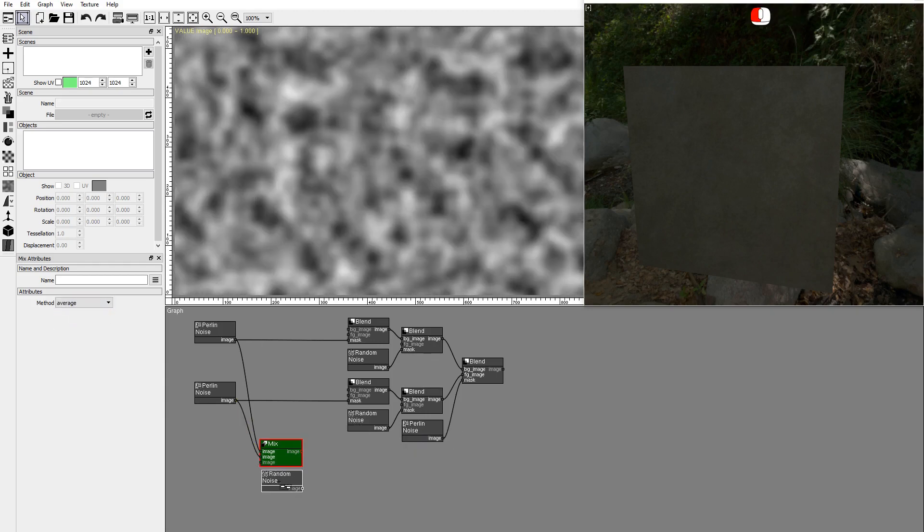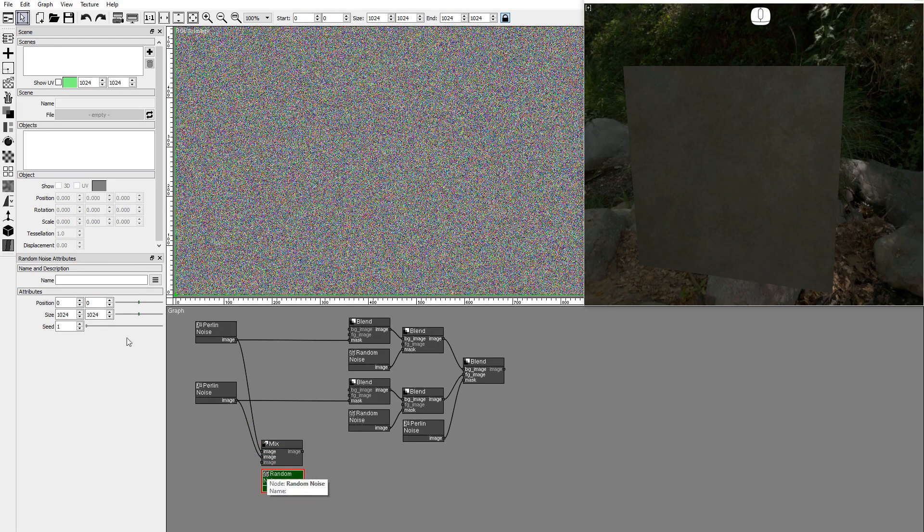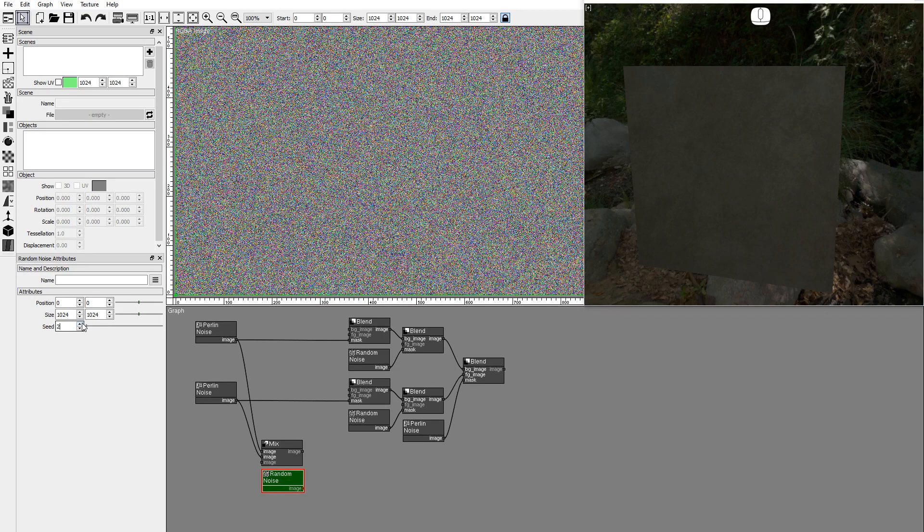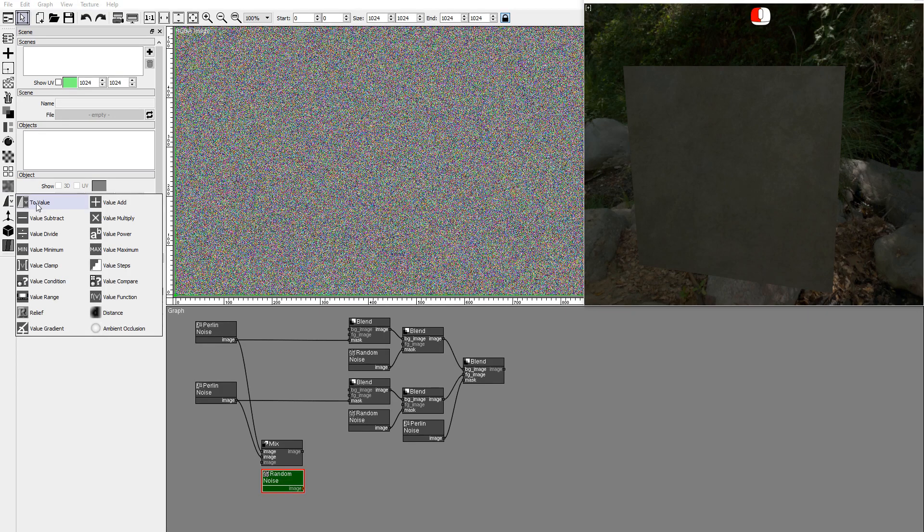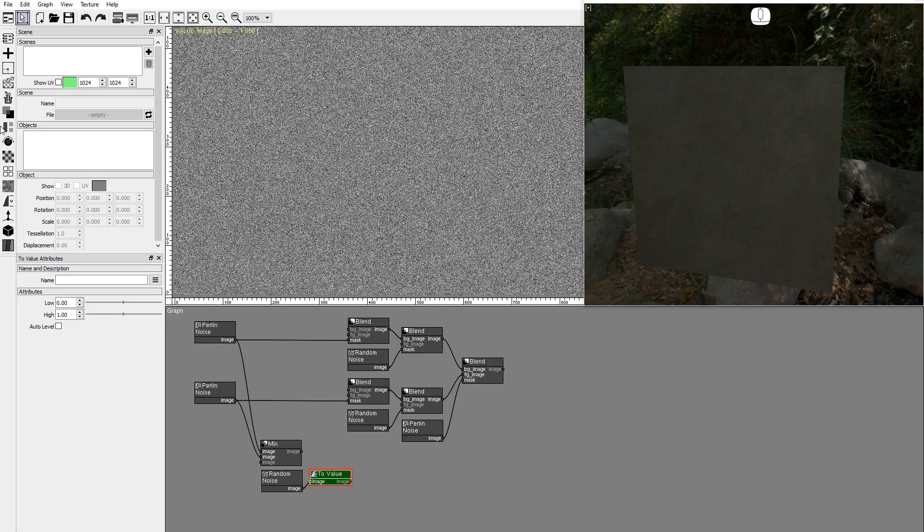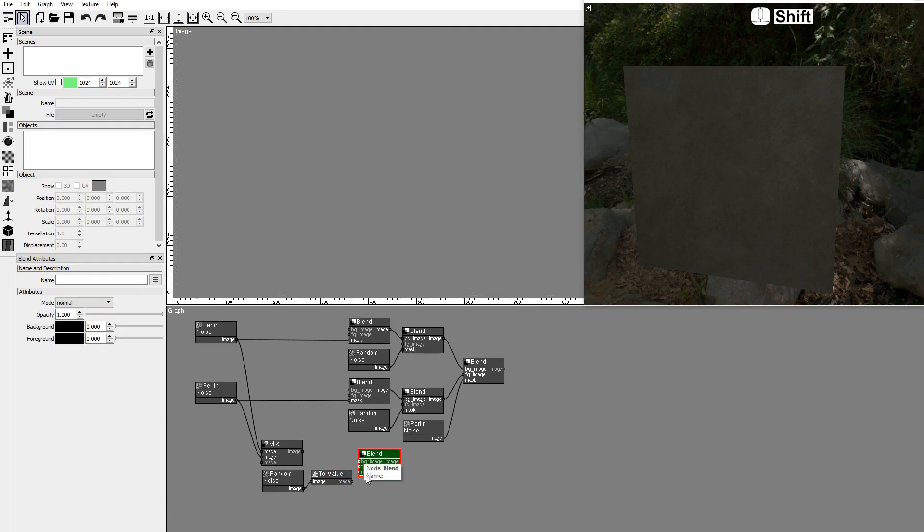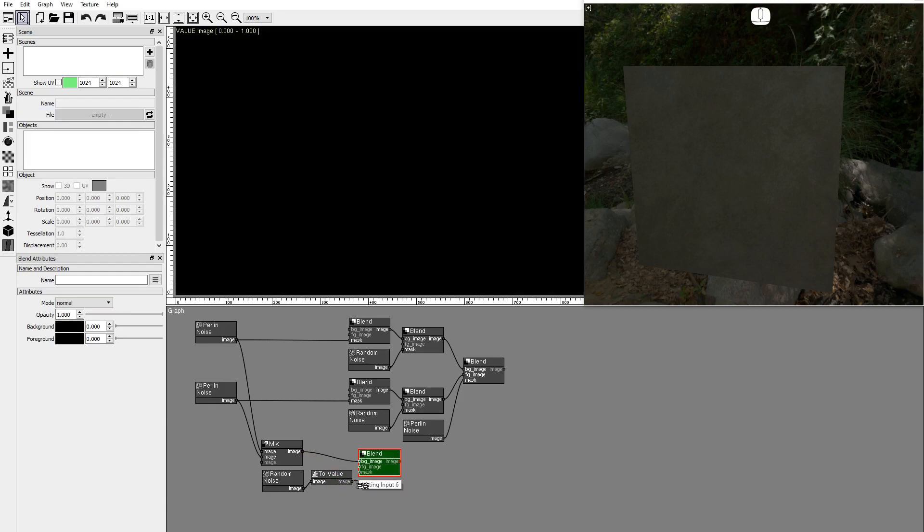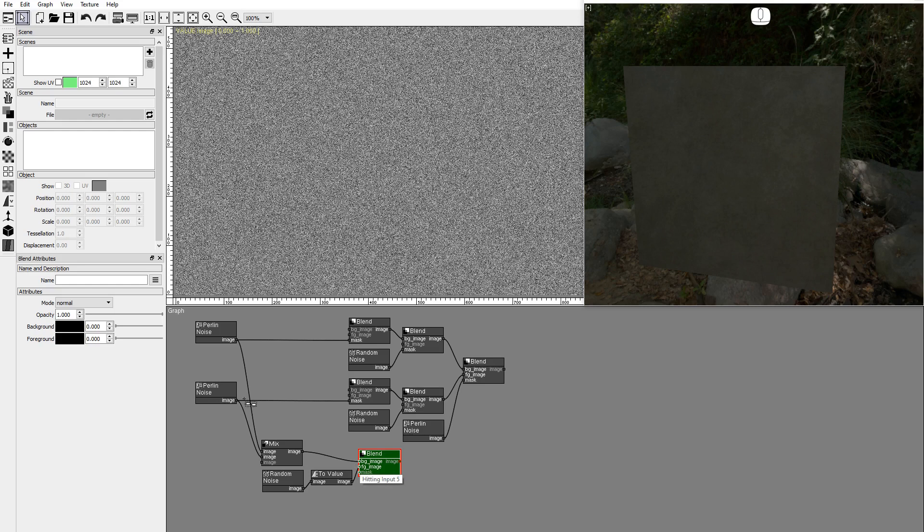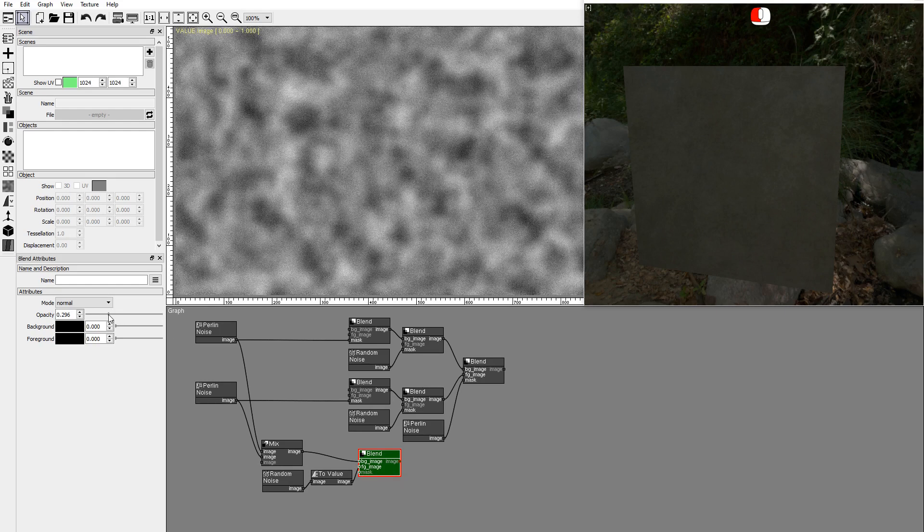Duplicate a random noise to add some high frequency noise. Convert the random noise to a value image. Add a blend node to mix the images. And lower the opacity of the random noise.